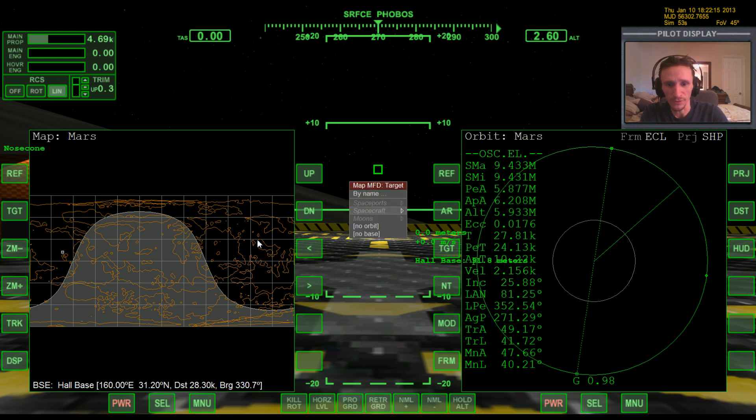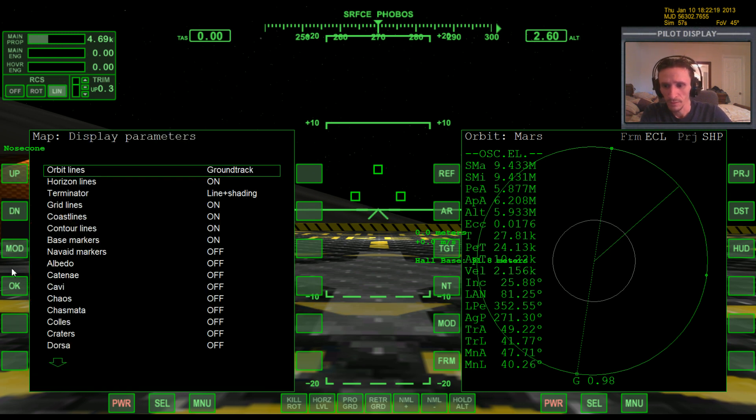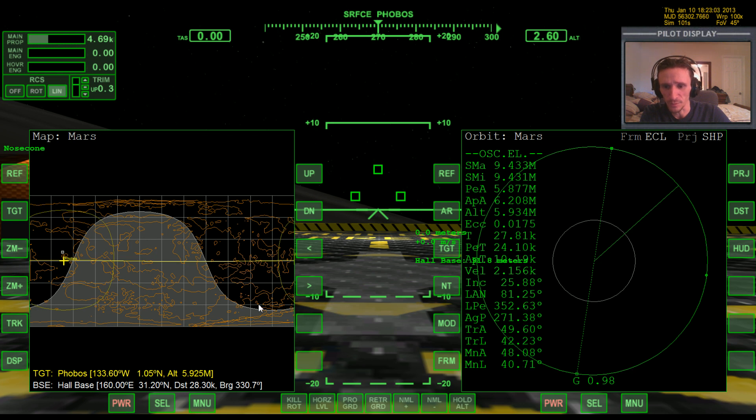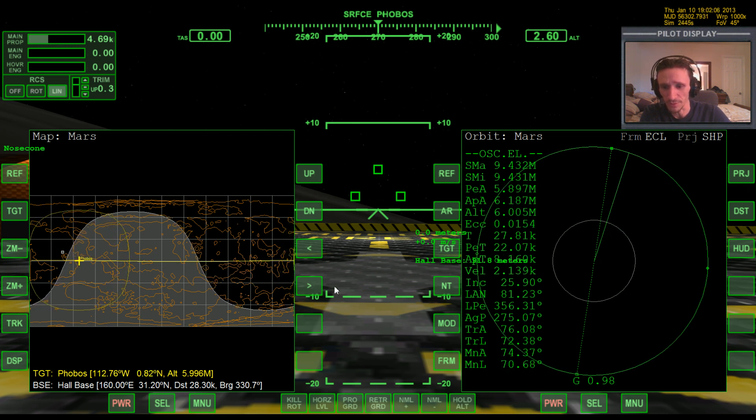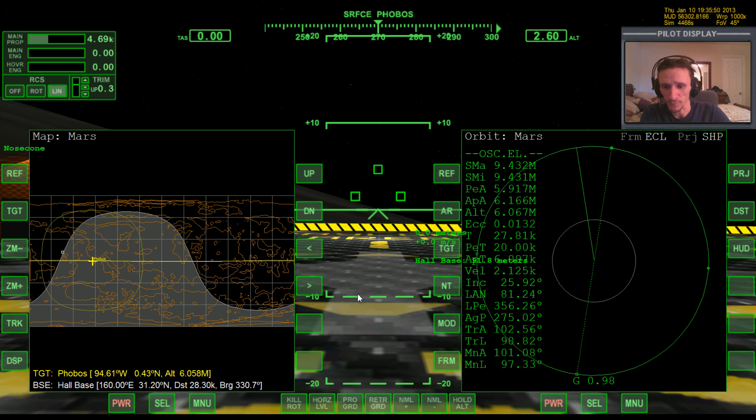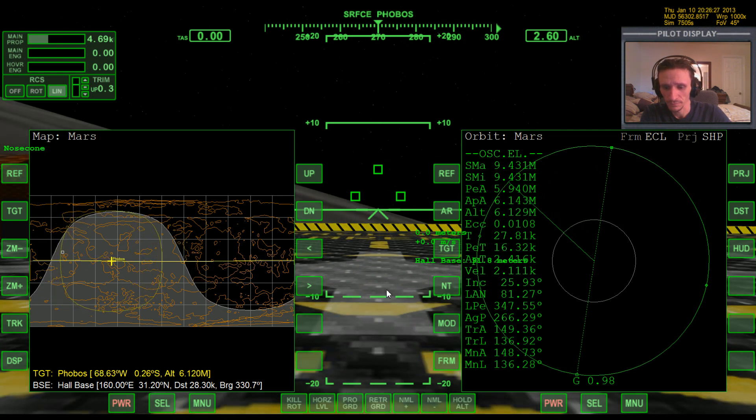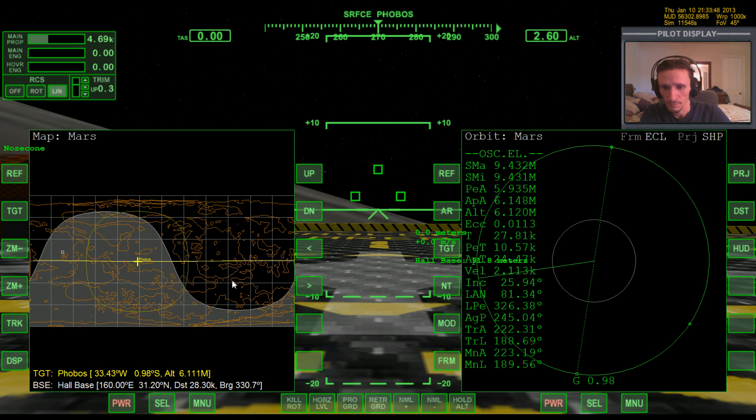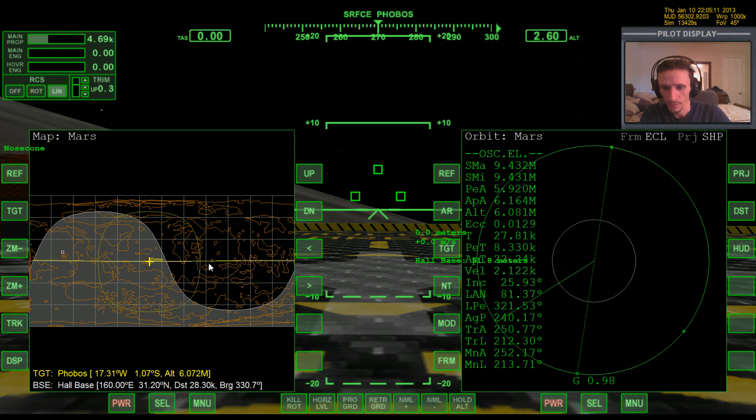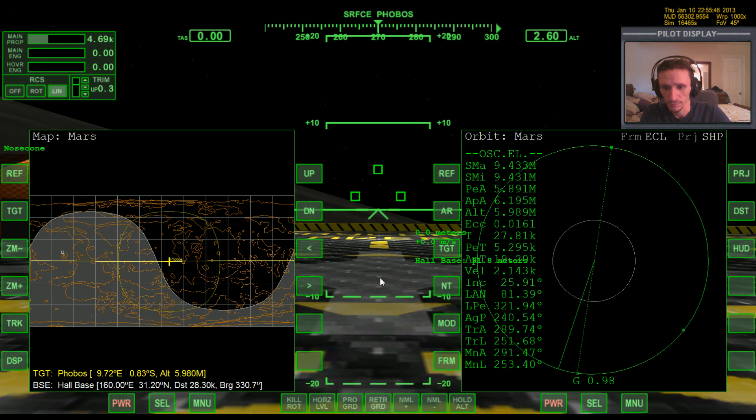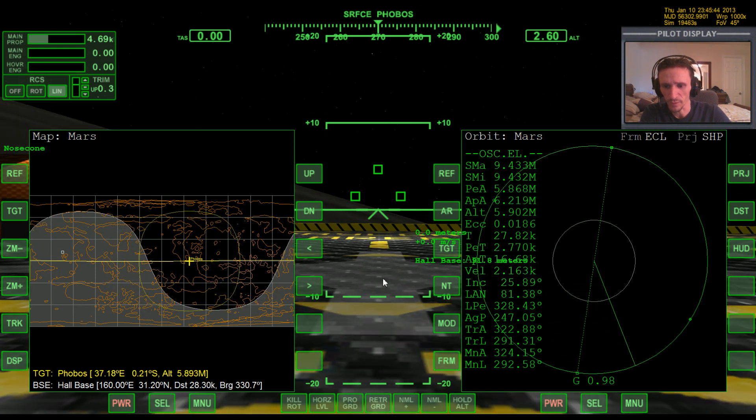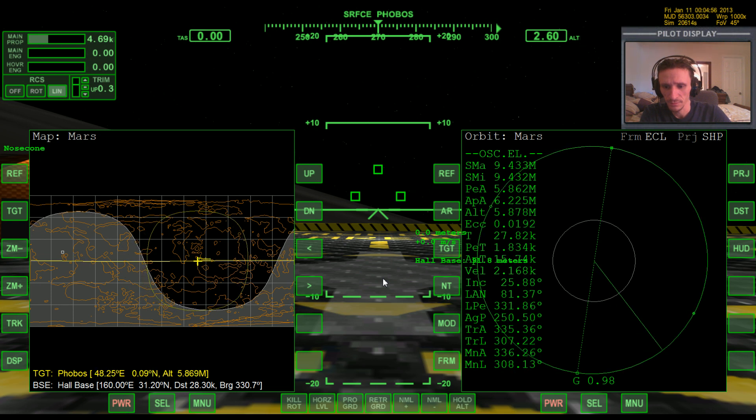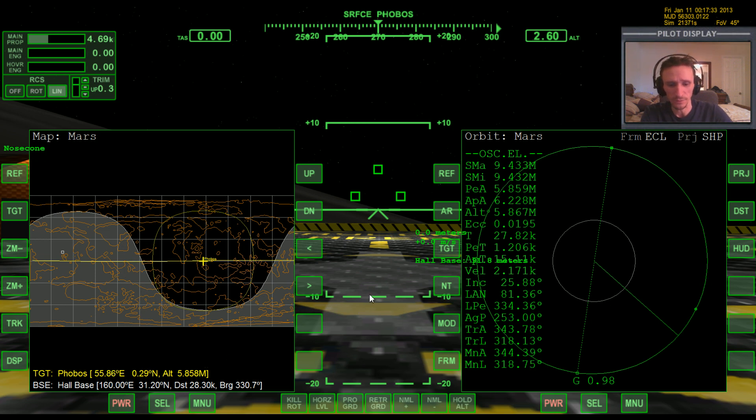So we're gonna do what we did before, select Phobos orbit plane. We know we need to be over here to where we're at about 55 degrees before we can lift off the base. Getting close to that point. Okay, there we go, that's more than enough, that's almost 56 degrees. So let's lift off.